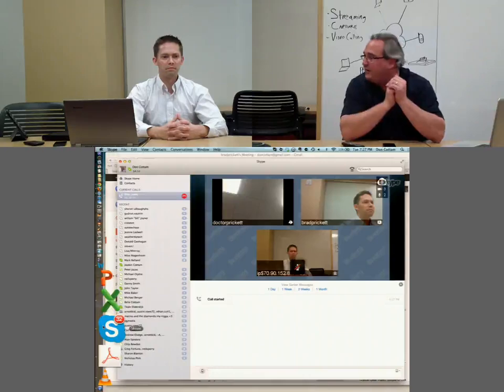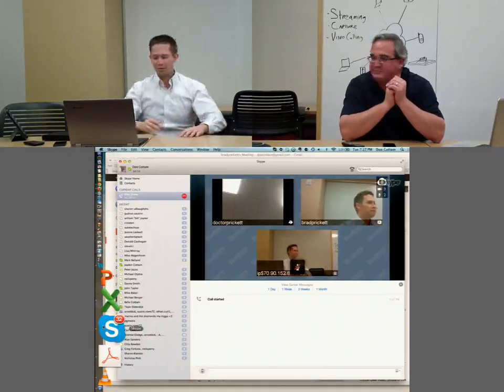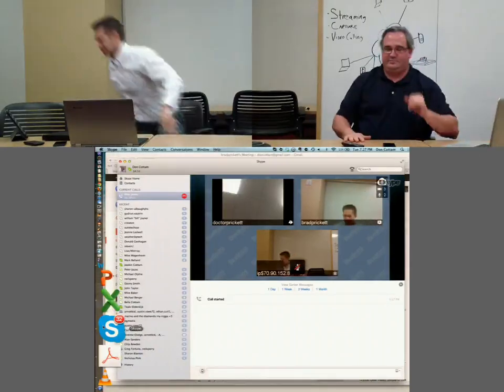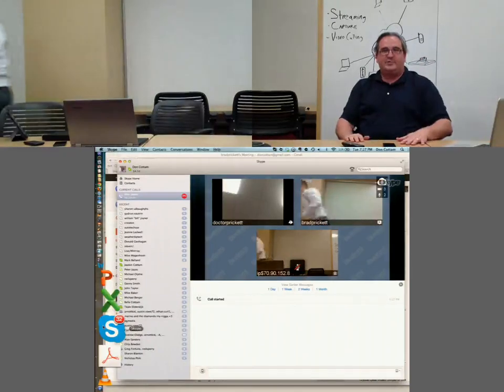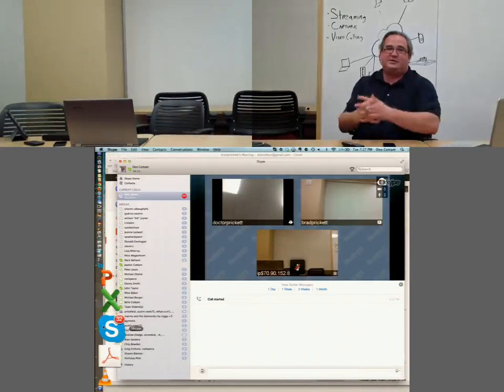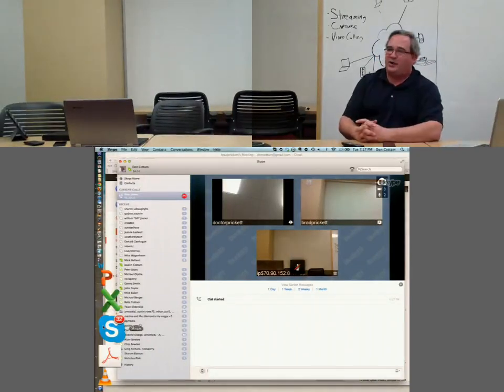Brad, go ahead and pull that key. And it's just that easy to stop our meeting and our capture.